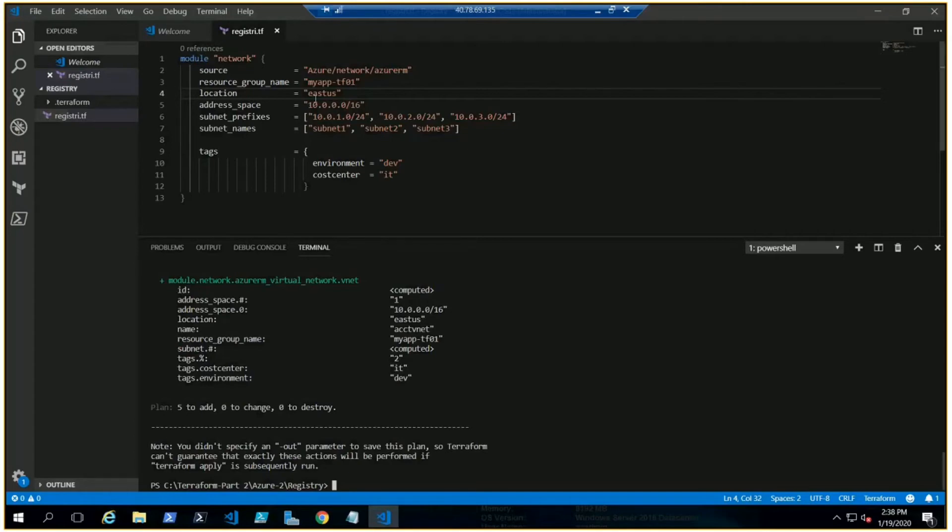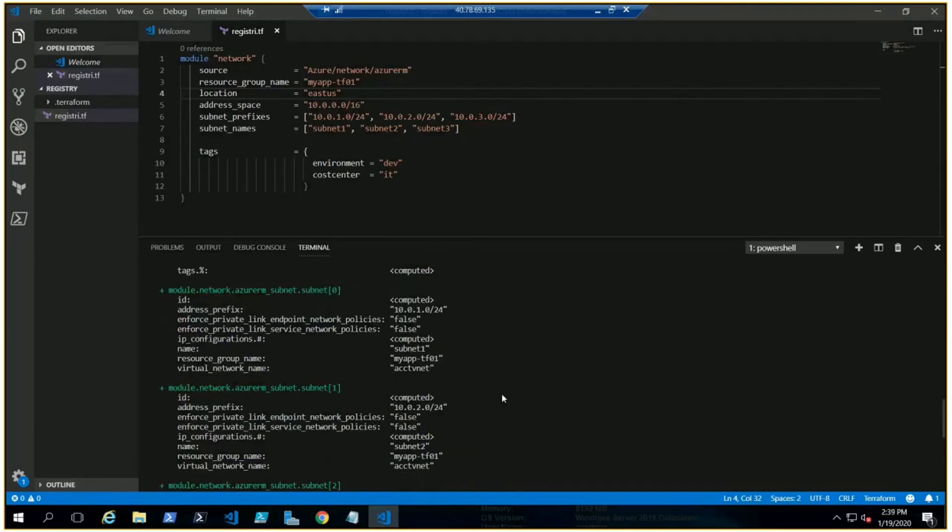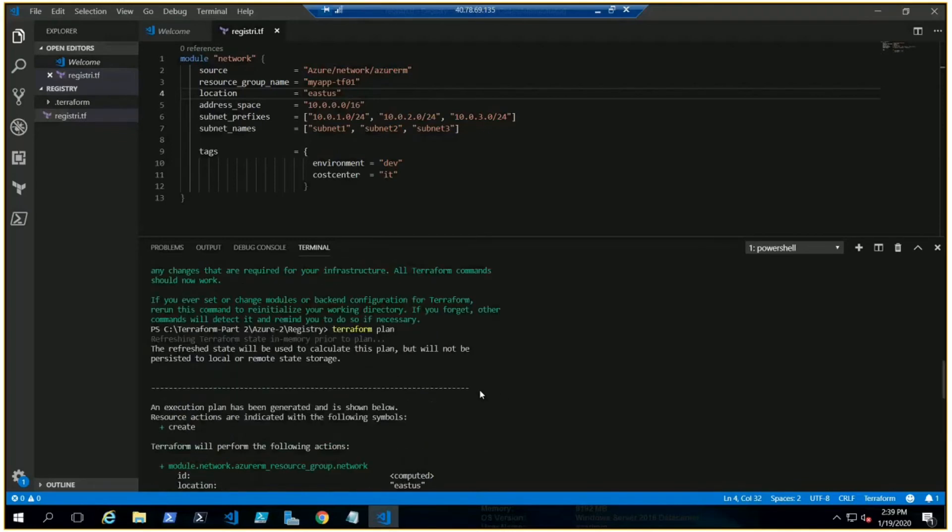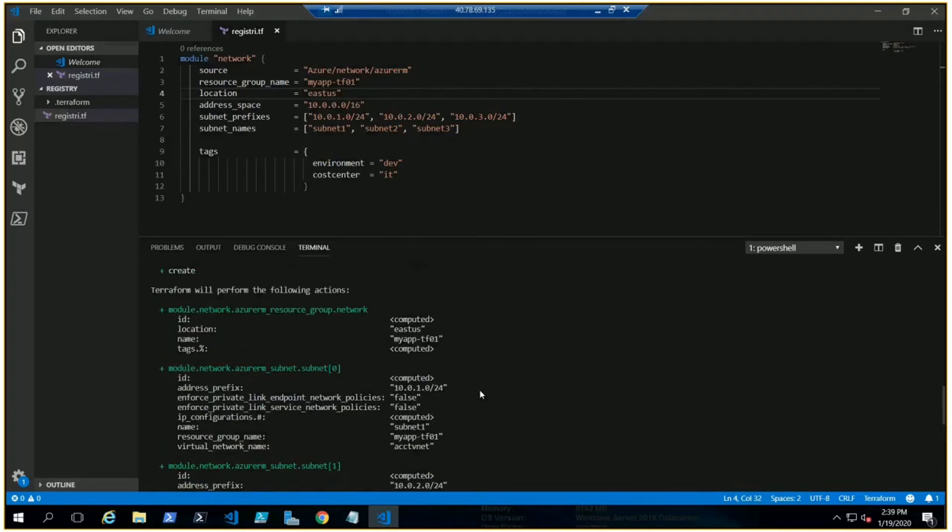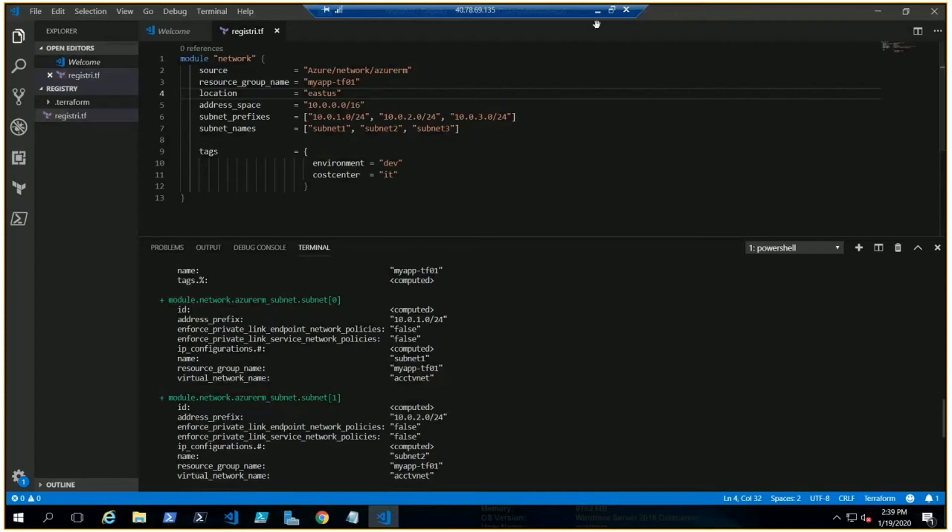You can see under the virtual network we have the CIDR, East US, because we changed it here. Let me check the name of the resource group, the subnets. Resource group is MyAppTF01 because we changed it here. But I see AcctVNet as the virtual network name. We need to change the virtual network name as per our need or requirements.